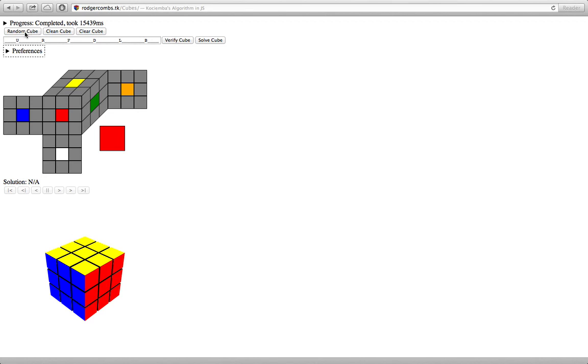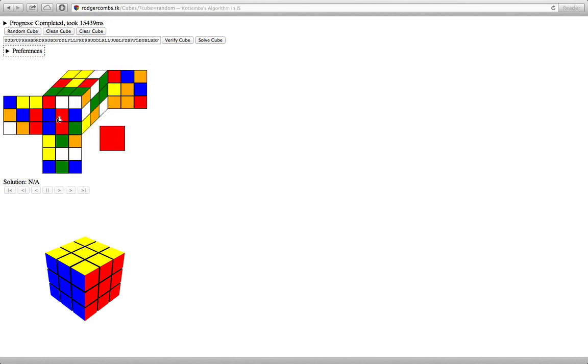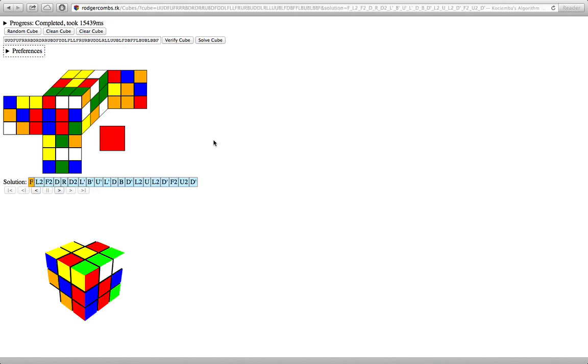So right now I'm going to generate a random Rubik's Cube. So this is a random valid cube. I'm going to hit solve. So I'll give it a few seconds. There we go.